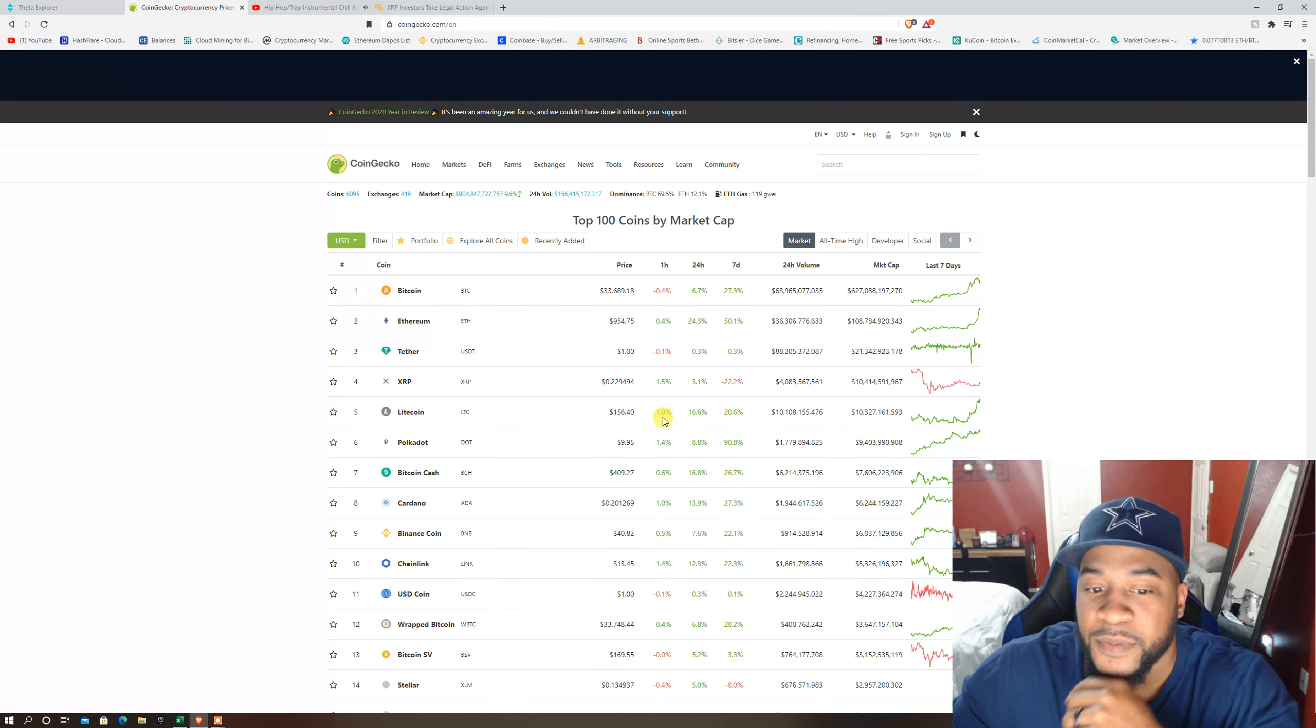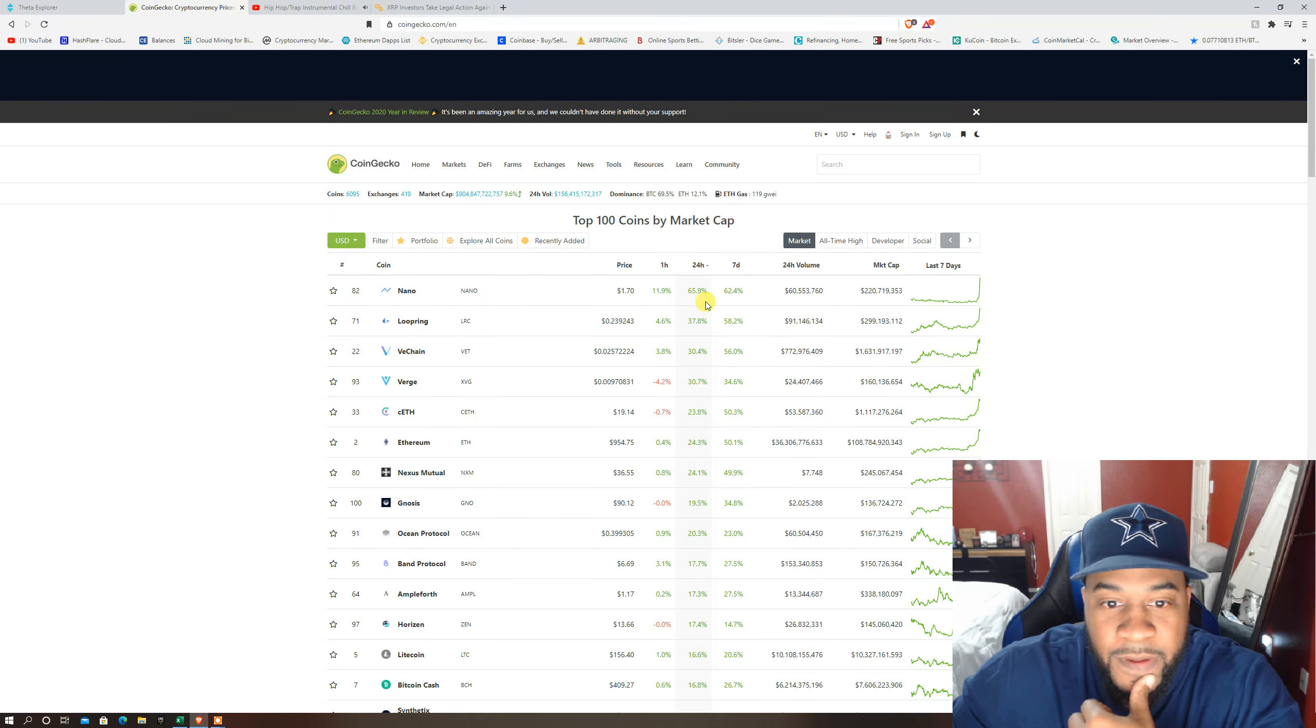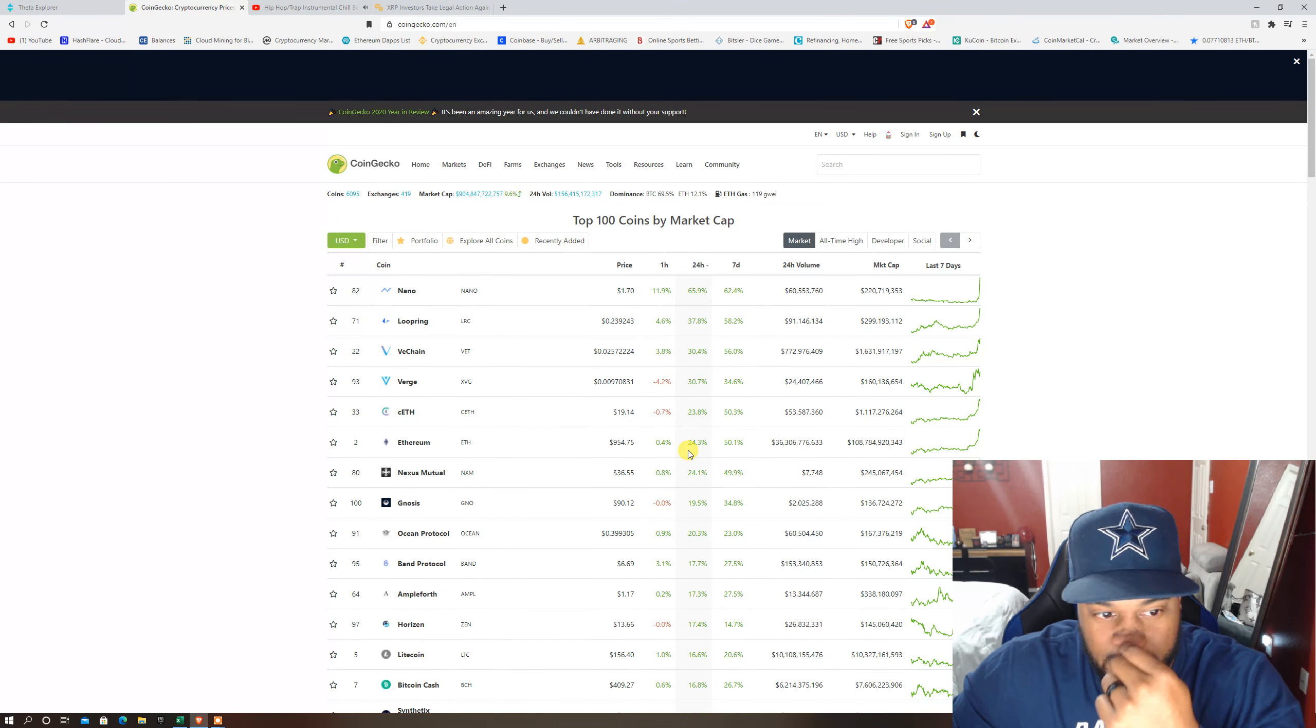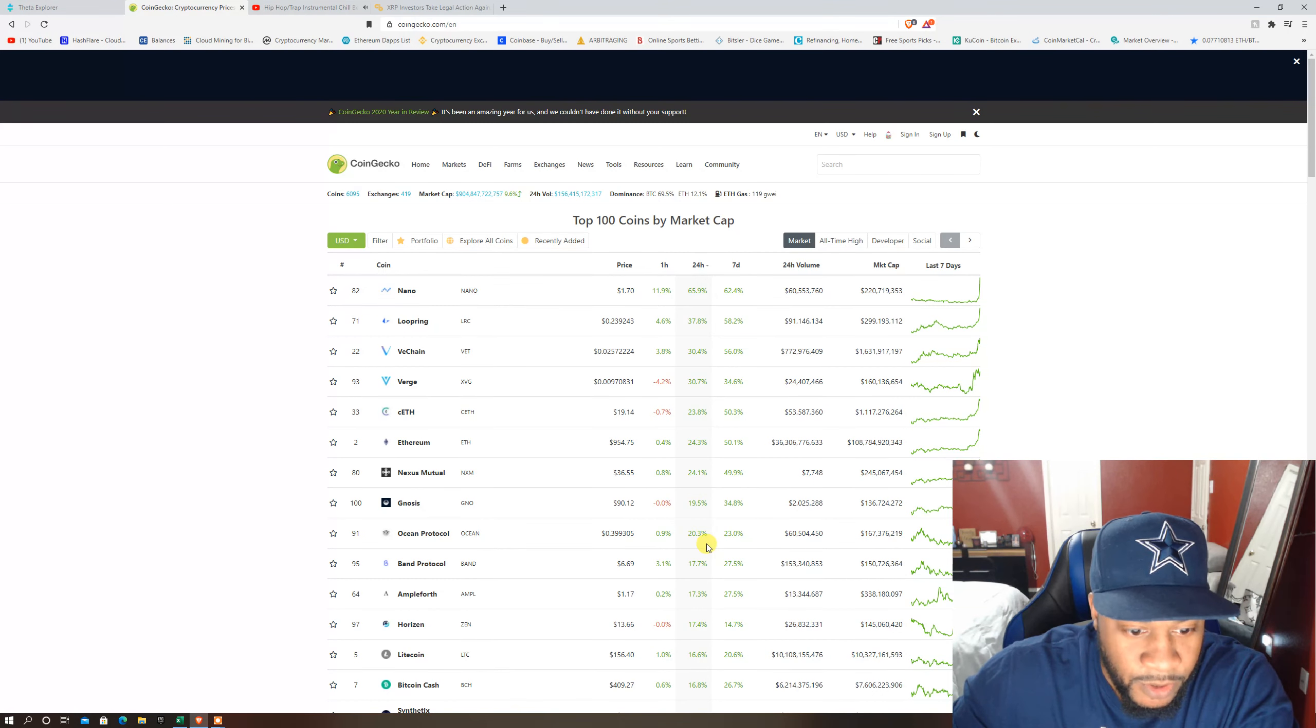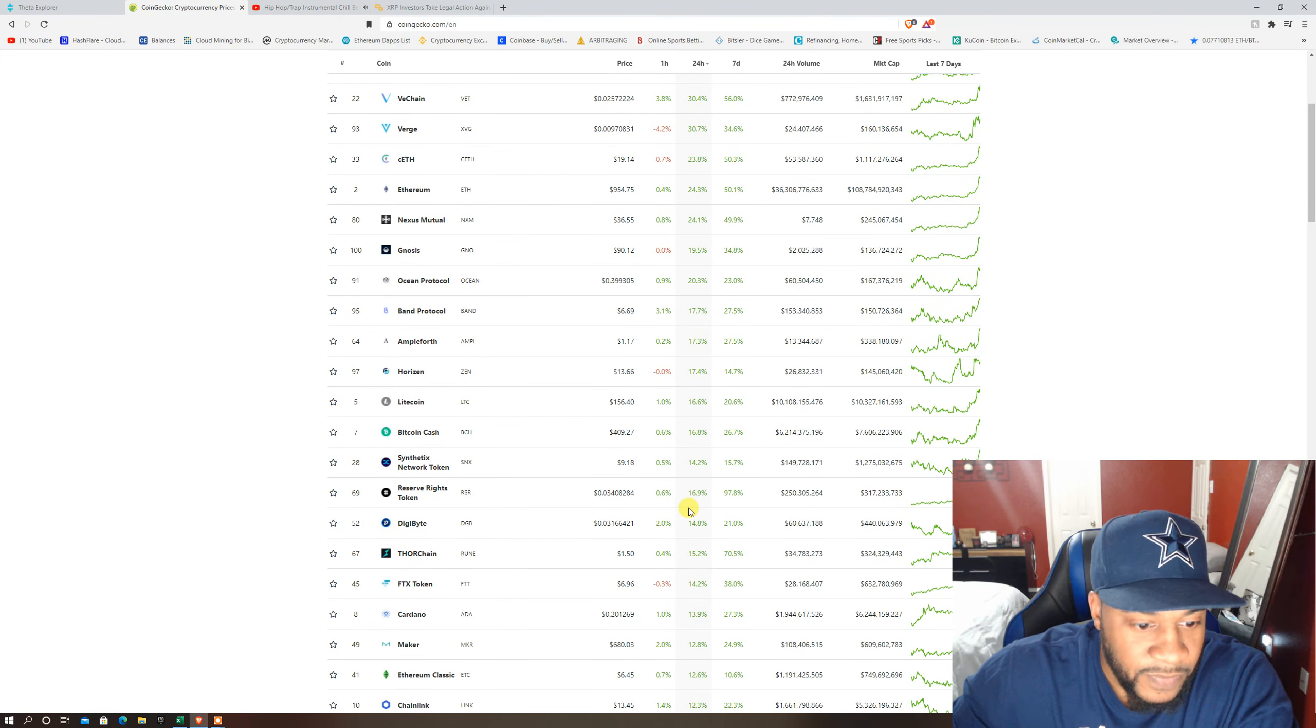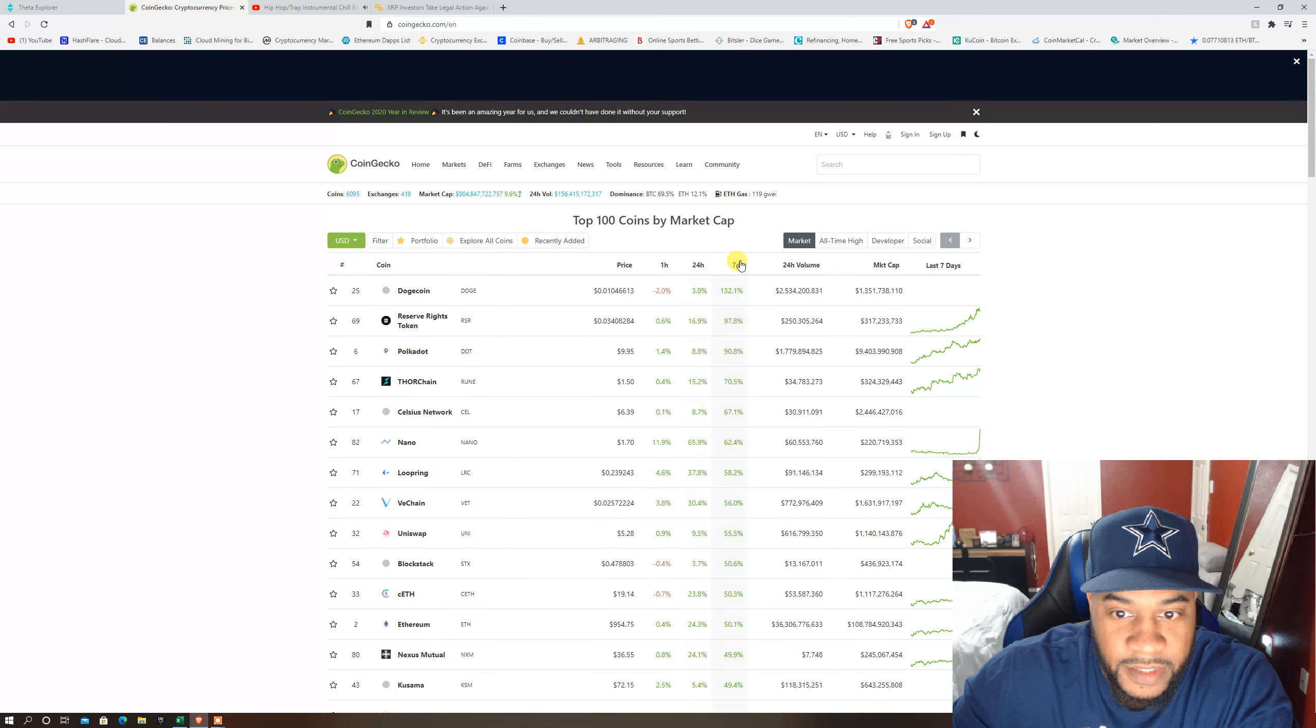See what the biggest gains are for today. Nano wow, 65 percent. These are only one I hold of these top six, I guess it's Ethereum. Ocean Protocol, I mean getting in the ocean I just haven't just yet. So overall the market is doing excellent.